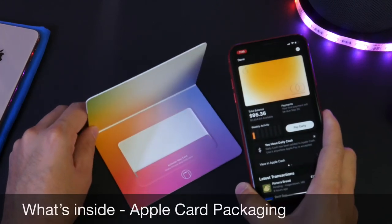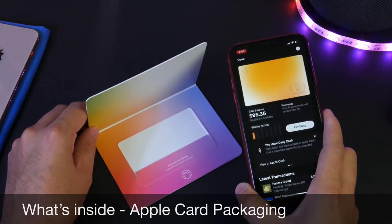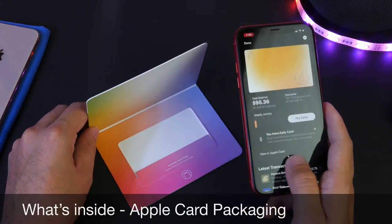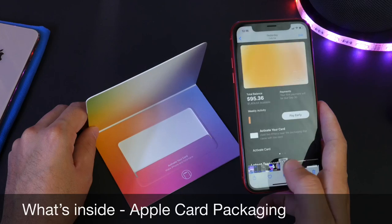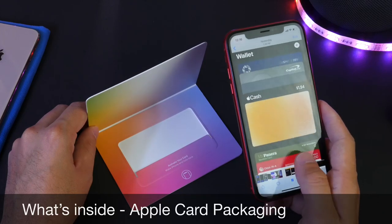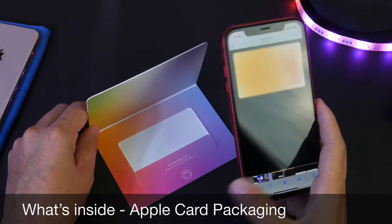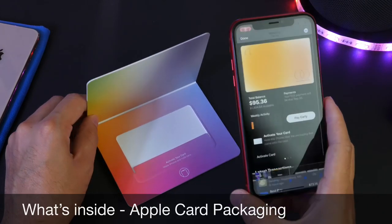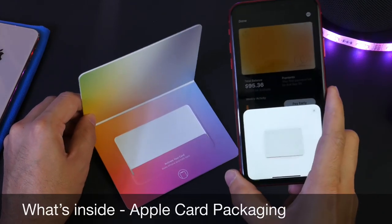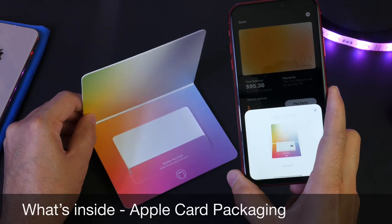But I was just so curious to find out what causes the iPhones to have this animation right here when we go to activate Apple Card.